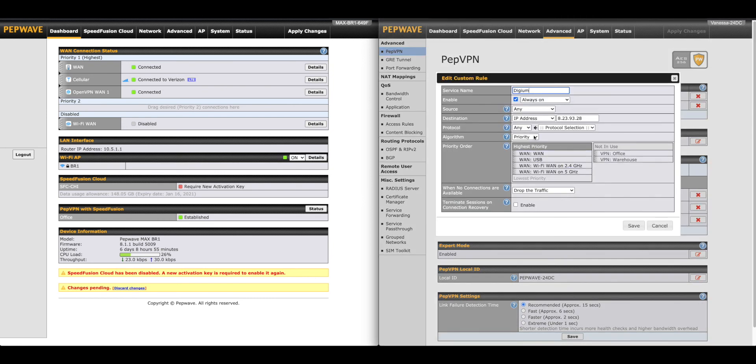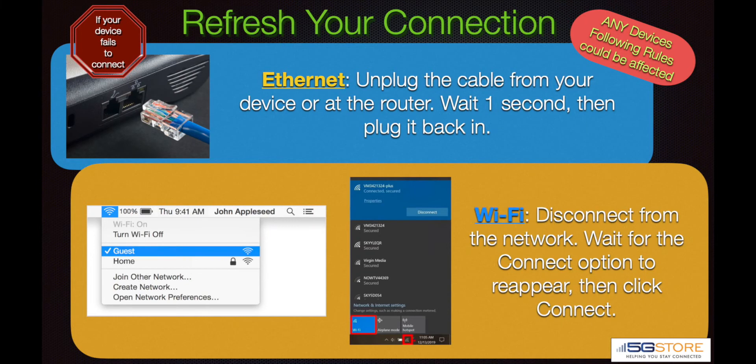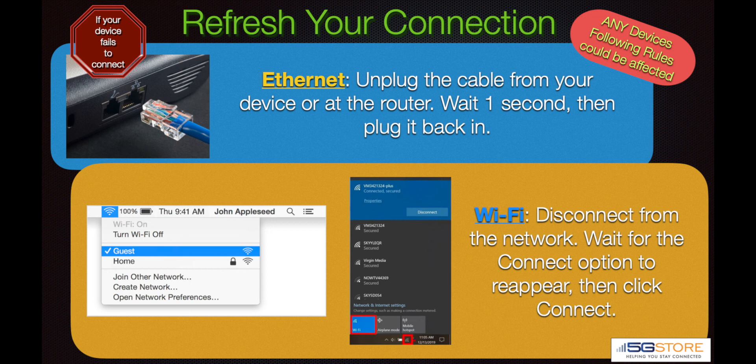We also have this rule set for all other personal devices. This one we have the algorithm set to Enforced. This means the devices will be disconnected if the primary WAN connection fails. Per normal configuration, be sure to click Save then Apply Changes. When adding any rules, keep in mind that any devices you are sending over the VPN will need to refresh their connections. You may be disconnected temporarily, or you may need to refresh the connection as we had shown earlier.